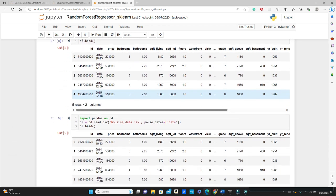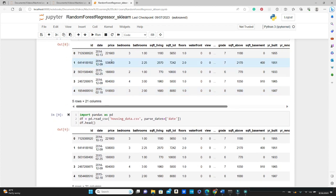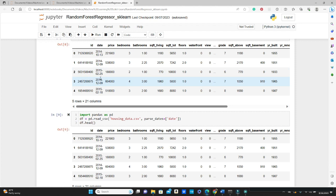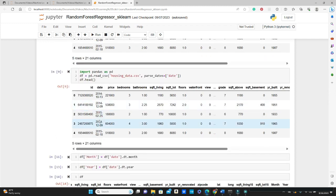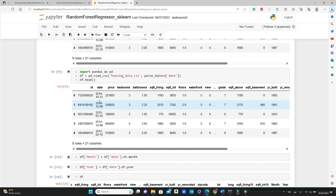There is another way we can deal with that. If you already know that you have a date column like this in your dataset, you can parse that date column in the read method itself. So pd.read_csv, then housing_data.csv, you can pass this parse_dates and the name of the column. The date column is parsed right after the read_csv method.